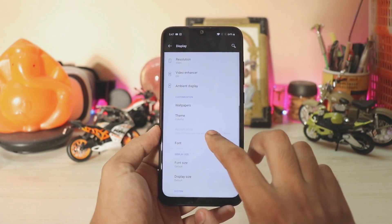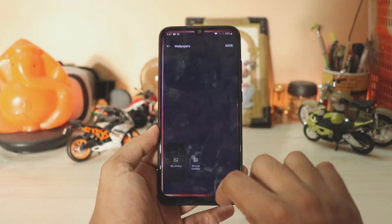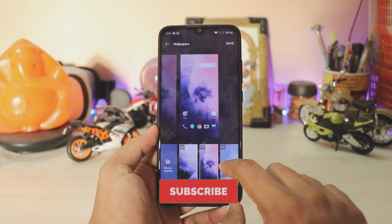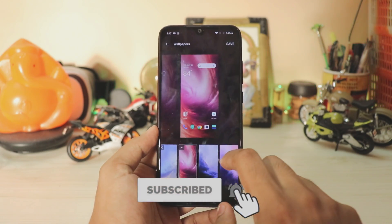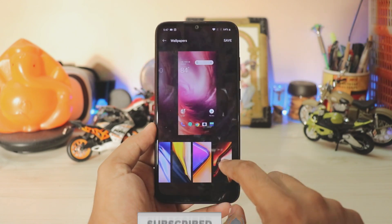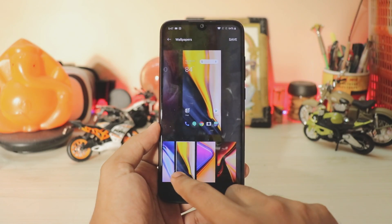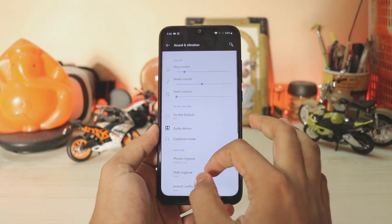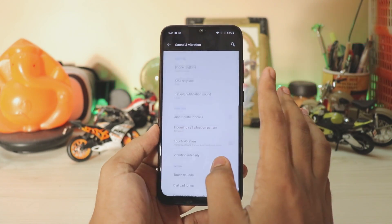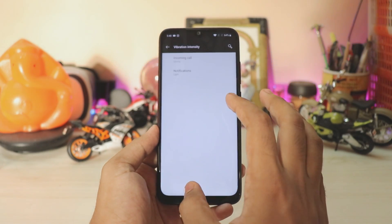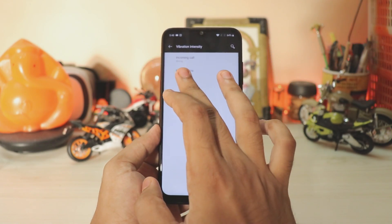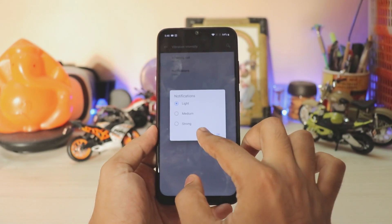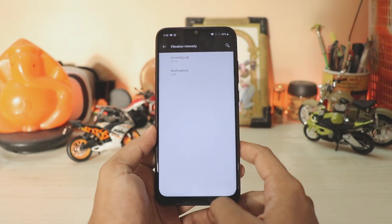Scrolling down you have themes and wallpapers — you get all the live wallpapers from the OnePlus 7 Pro which look really beautiful. You also have the stills from the OnePlus 7 which look pretty great.